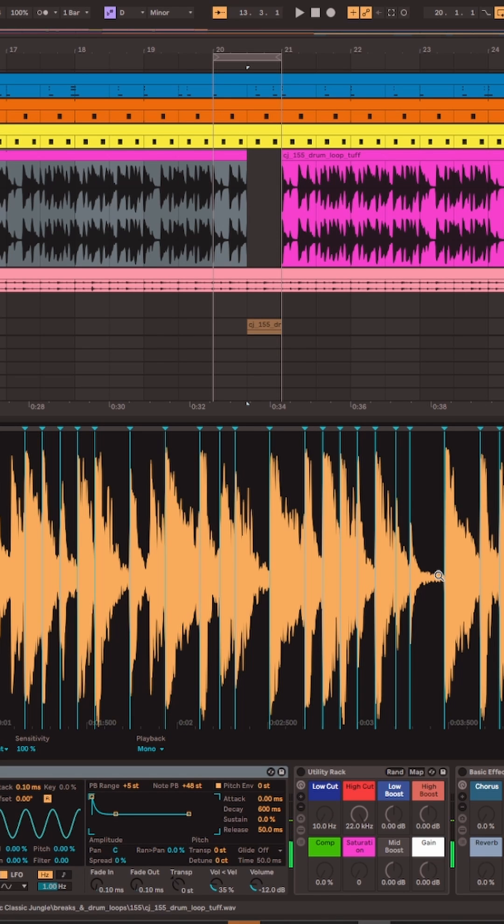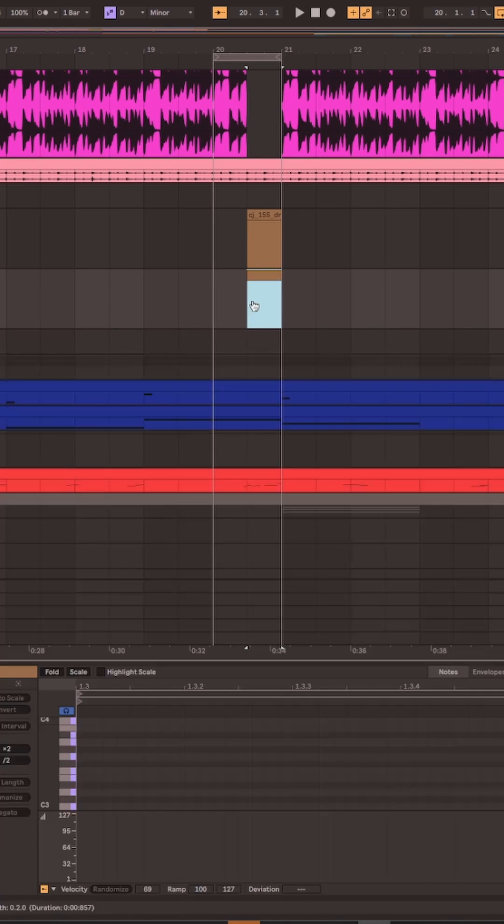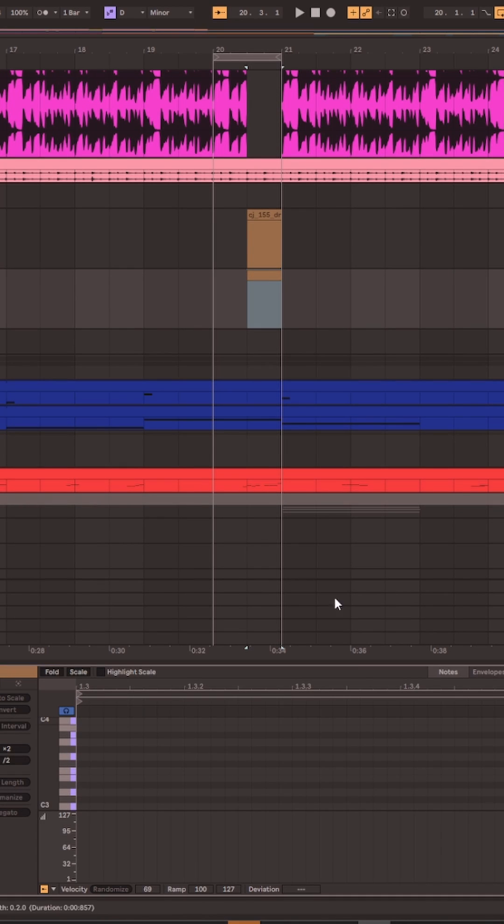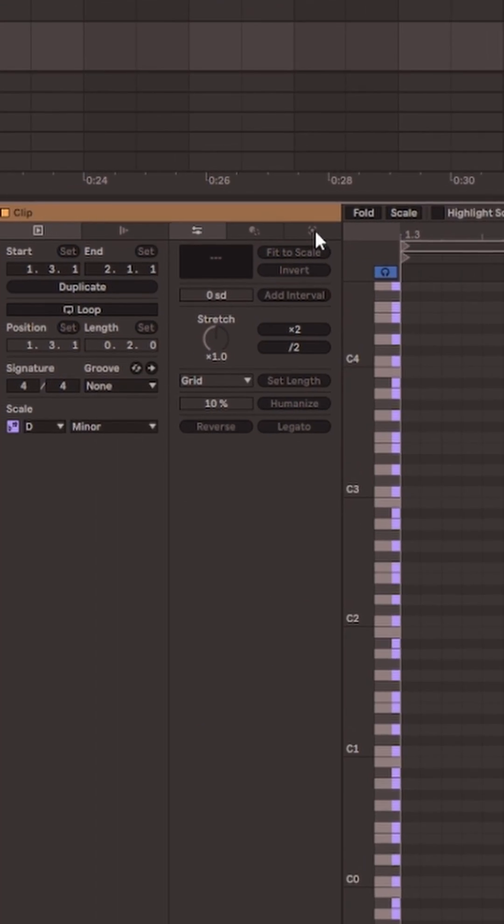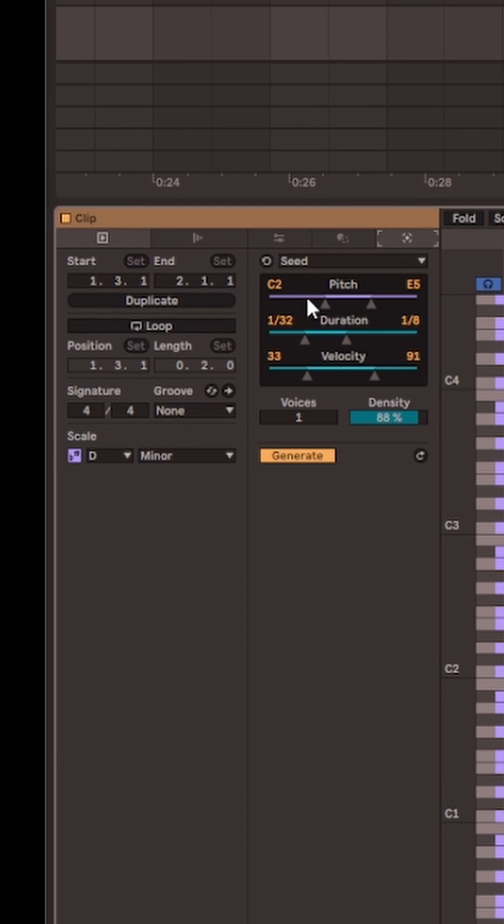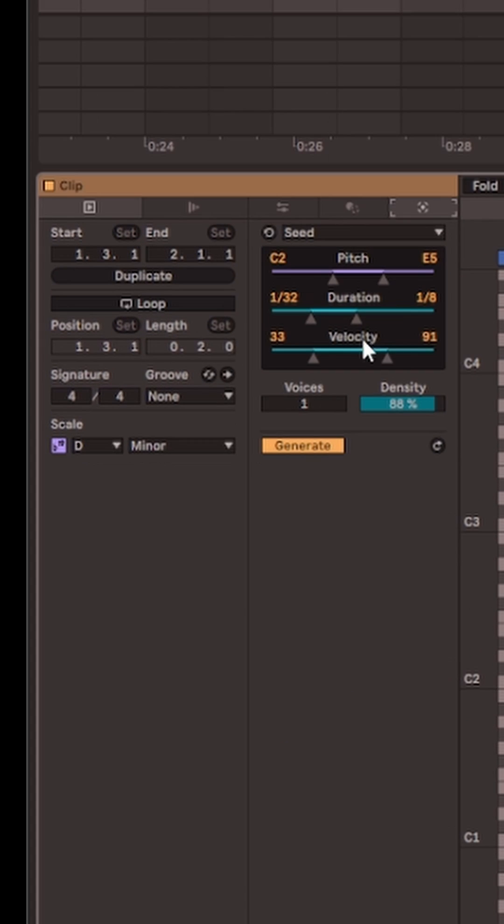Then just create a new MIDI clip where the drum fill used to be and open up Ableton Live 12's new MIDI generation tools. This one specifically is called Seed.